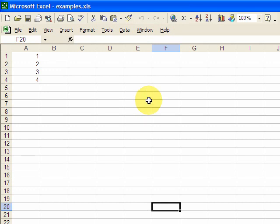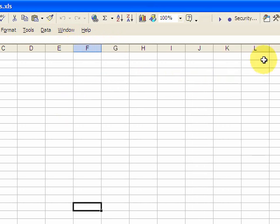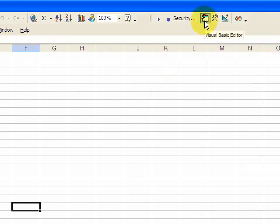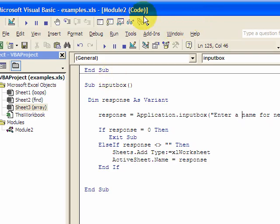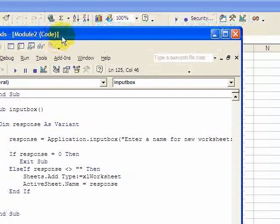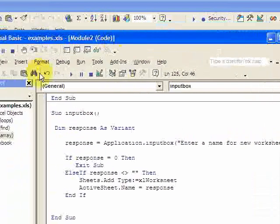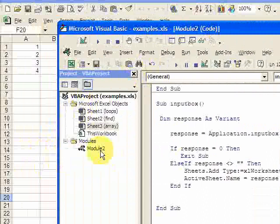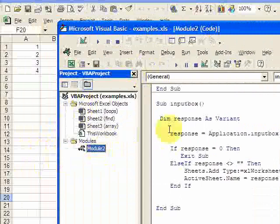So first thing you want to do is go to the Visual Basic environment. So you want to click on the editor here. I've got the editor up now and you can see I'm in module two here.